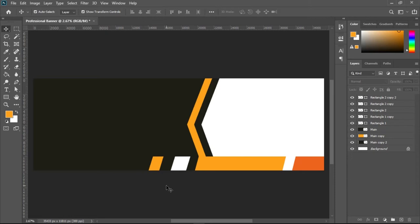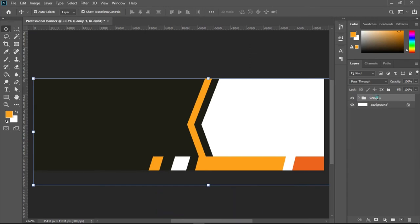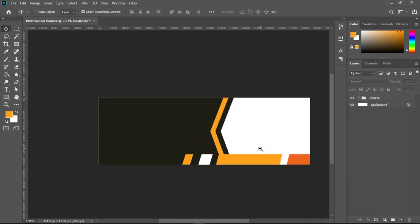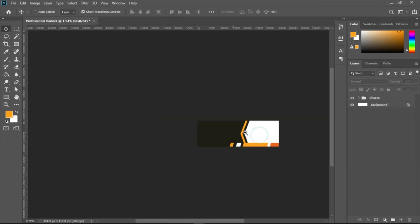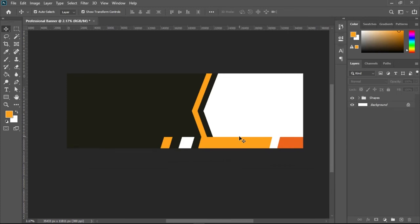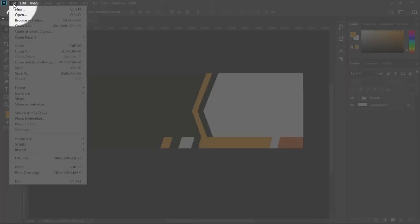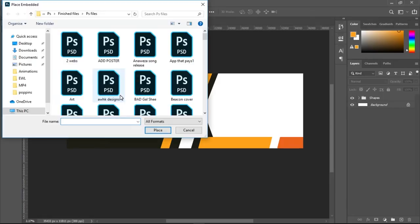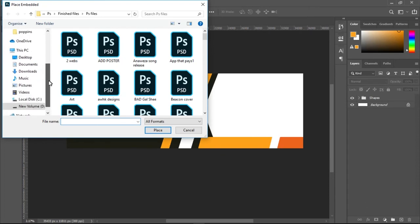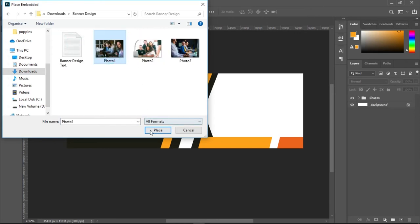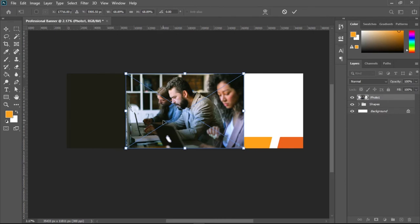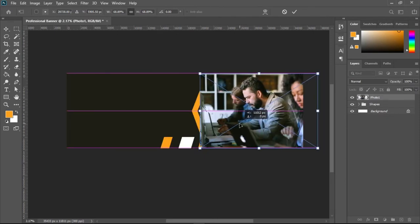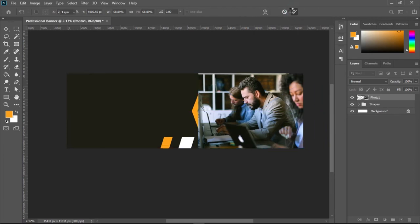This took most of our time. I'll group all the shape layers by selecting the first, Shift-clicking the last, and pressing Ctrl+G to group them. I'll name this group 'Shapes'. Now I'll bring in the image by going to File > Place Embedded, finding my folder, choosing a photo, repositioning it on the canvas, and clicking the checkmark to confirm.